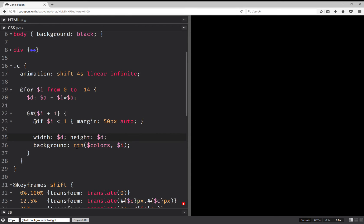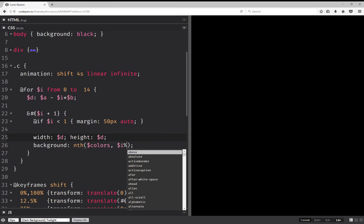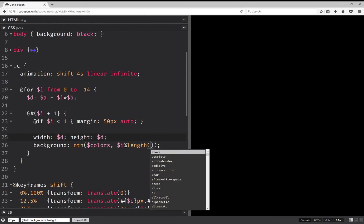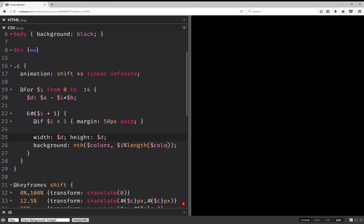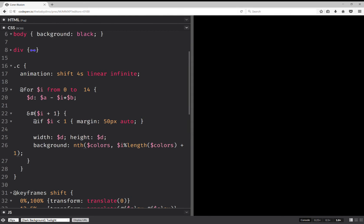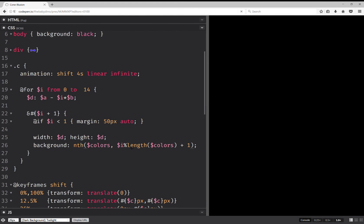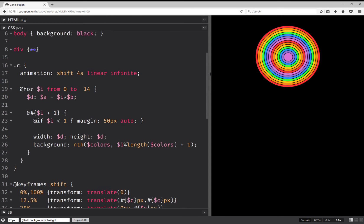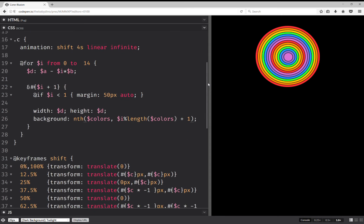And then for the background, we're going to have length. So this gives us the same styling.